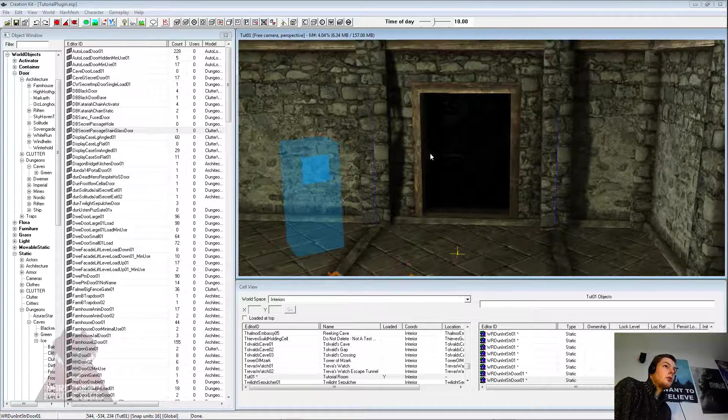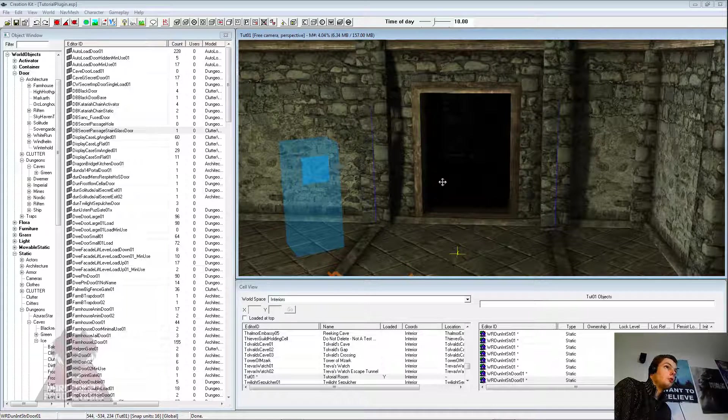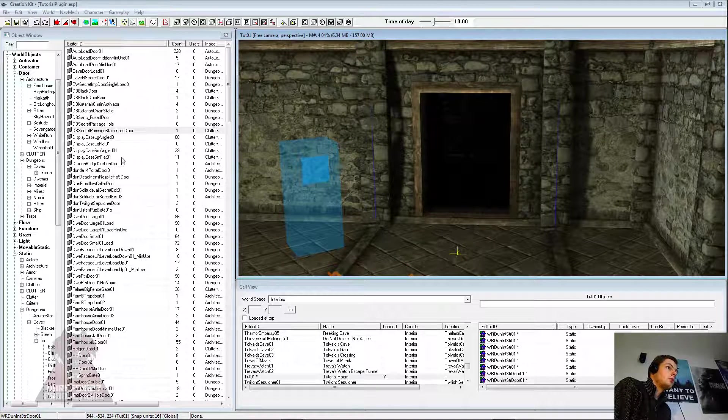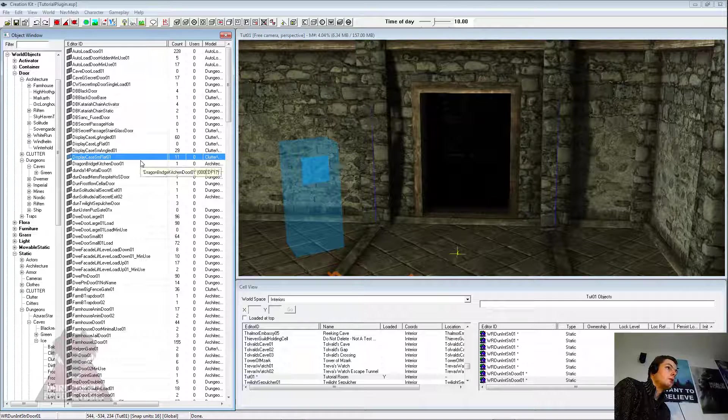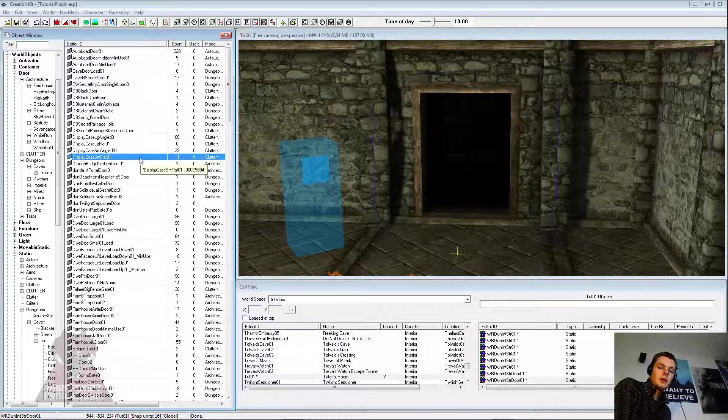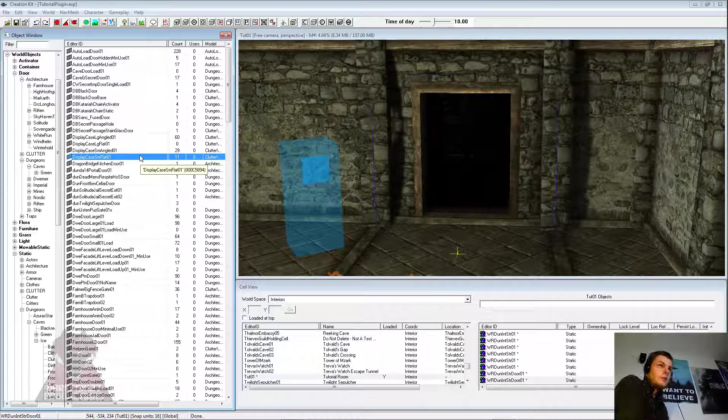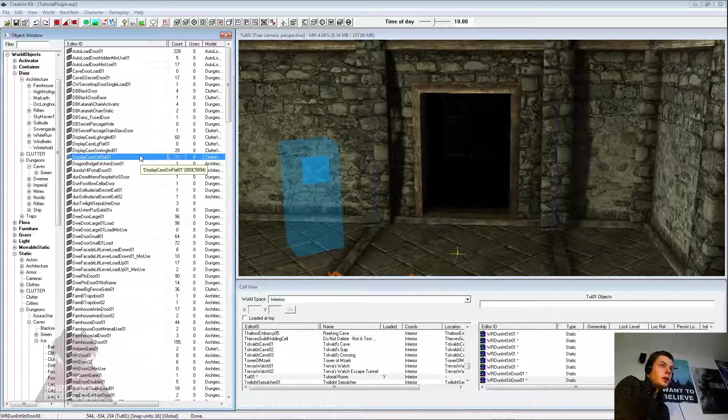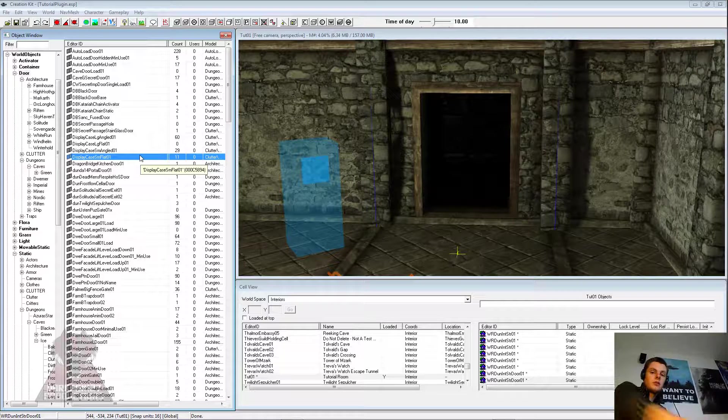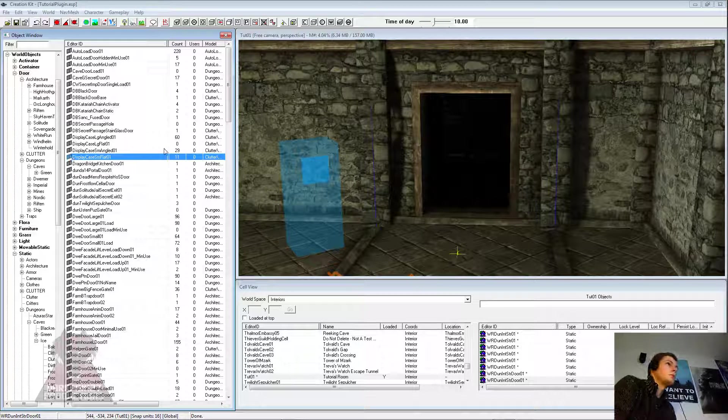And we have a nice doorway here which we want to place a door in. So the first important thing about linking to the outside world or cells together is the door that you're going to use needs to really be a load door.